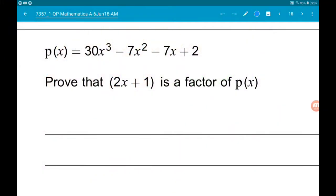Okay, question 12. We have some polynomial fun. First up, we're using the factor theorem. So p of x is 30x cubed minus 7x squared minus 7x add 2.